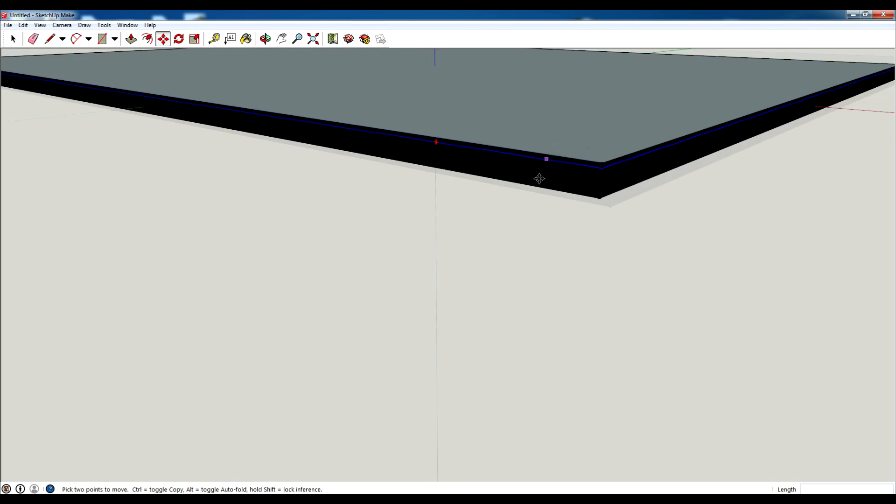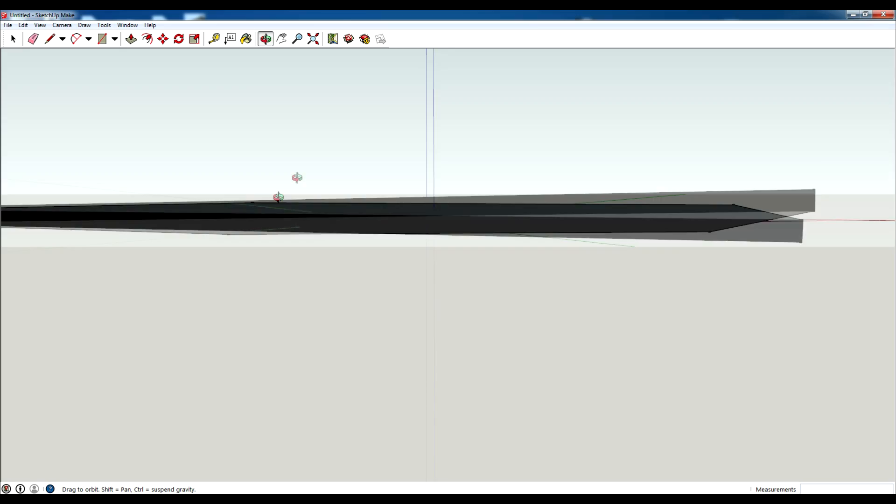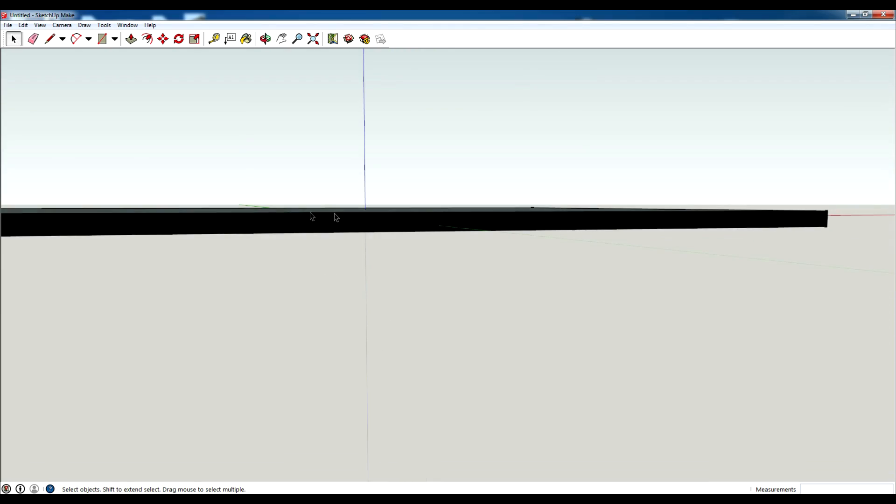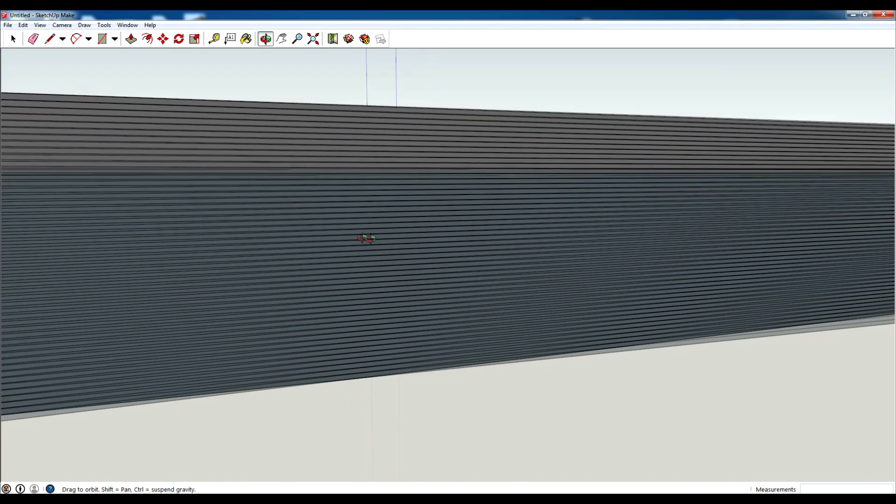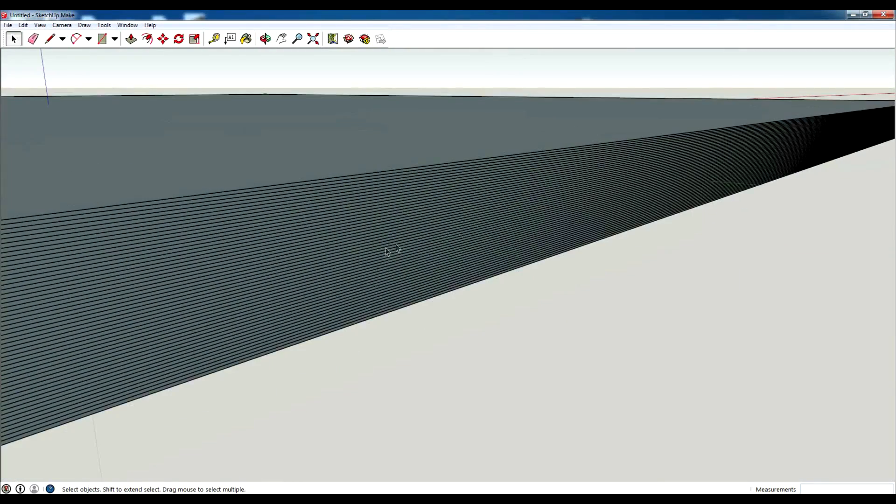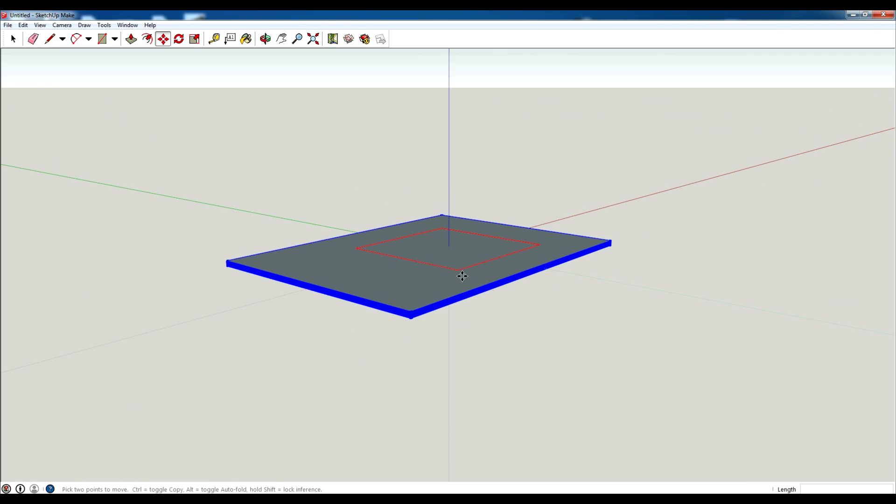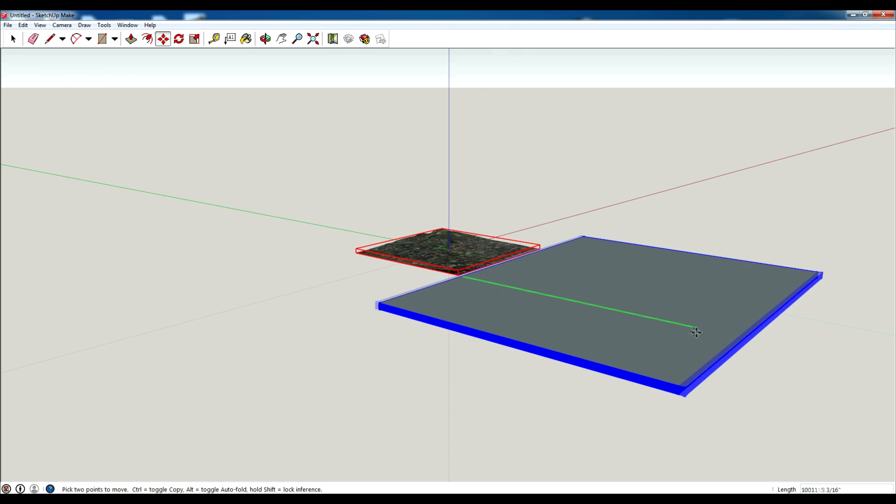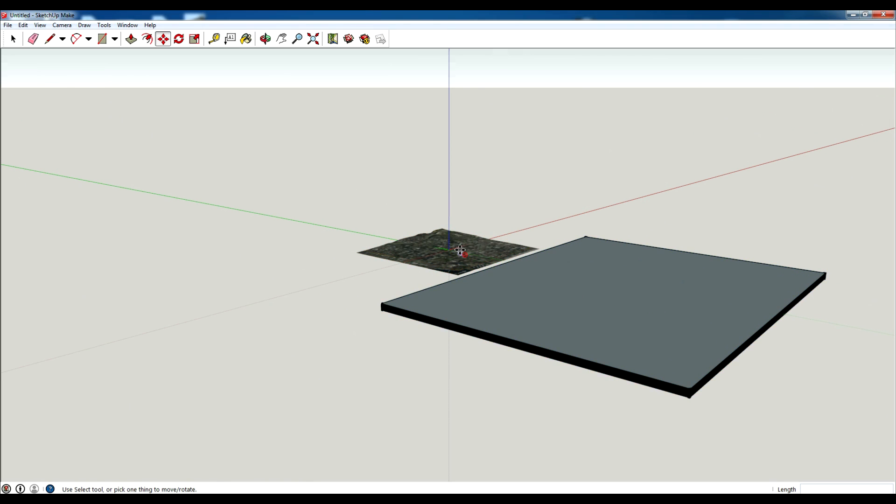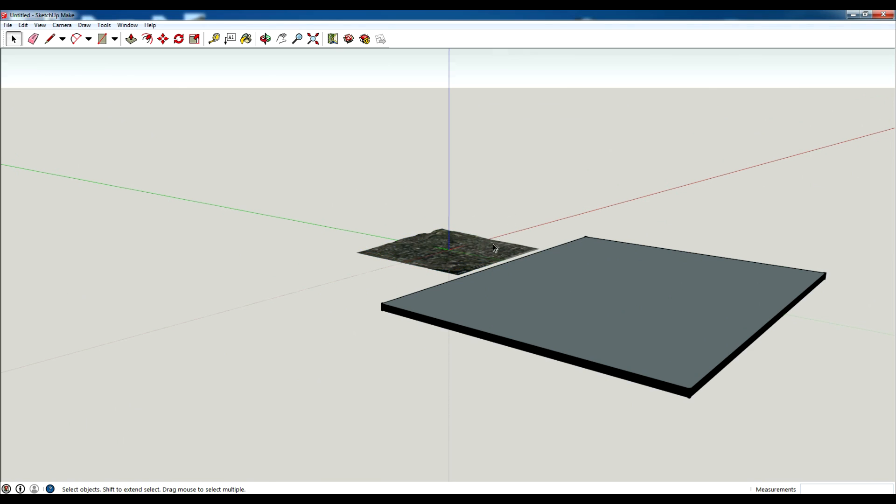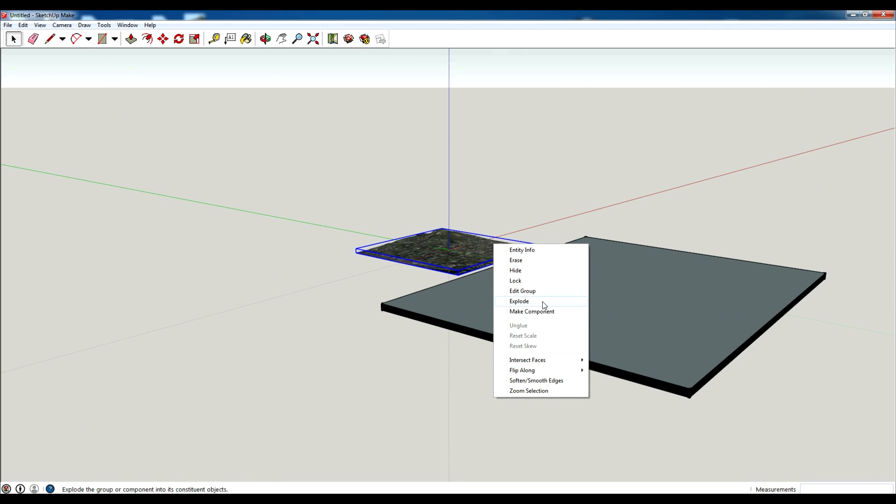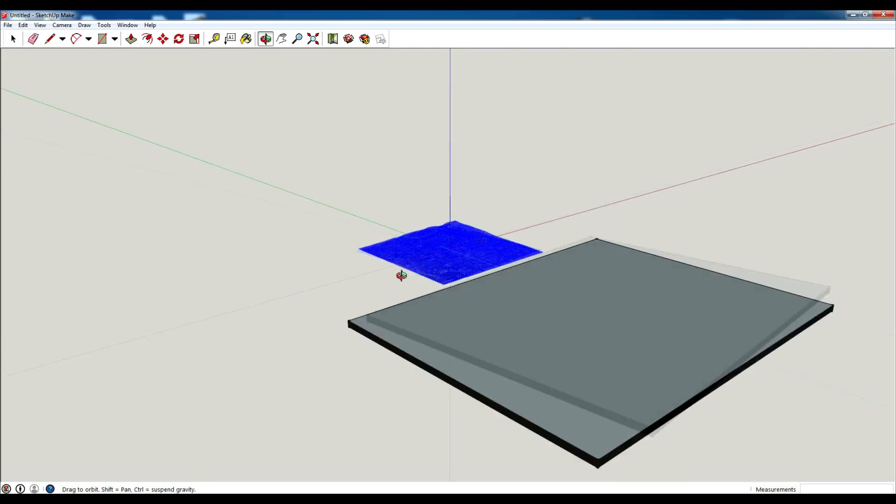That looks good. Now what I need to do is actually select everything that's inside of this. I'm gonna move this off to the side really quick. I need to unlock this so I'm going to right click and hit unlock, and then I'm also going to explode it.